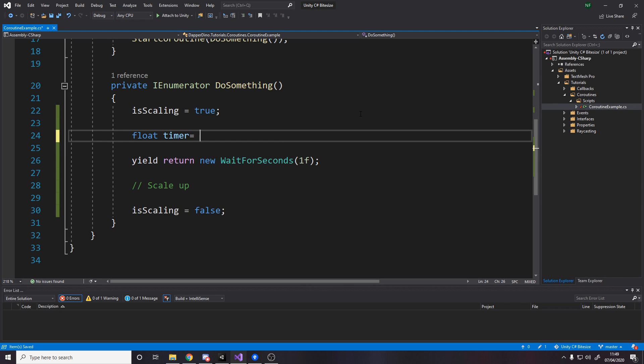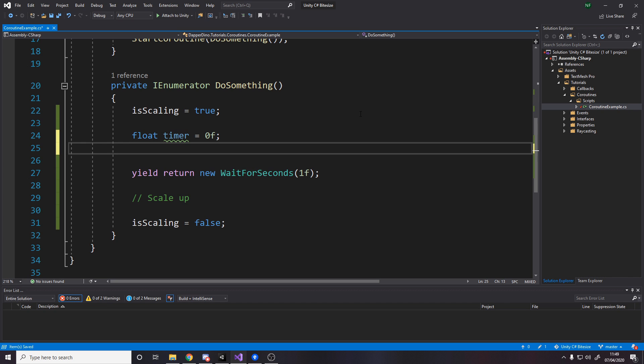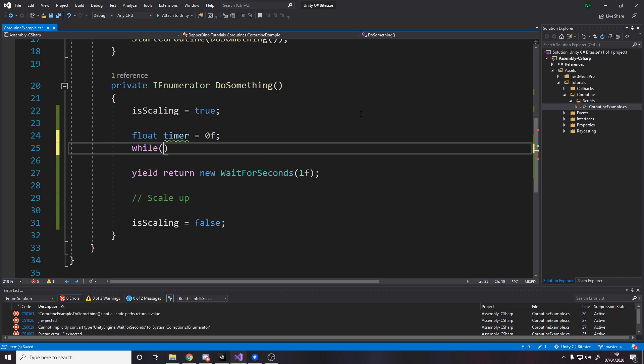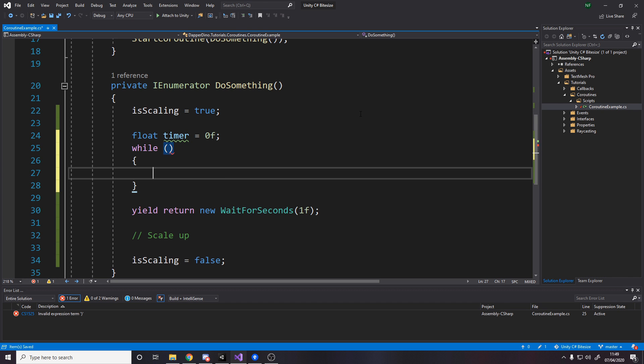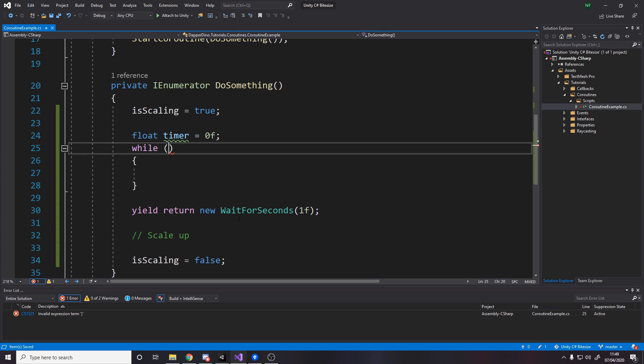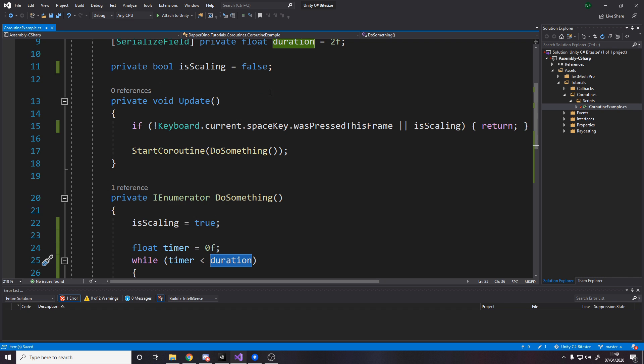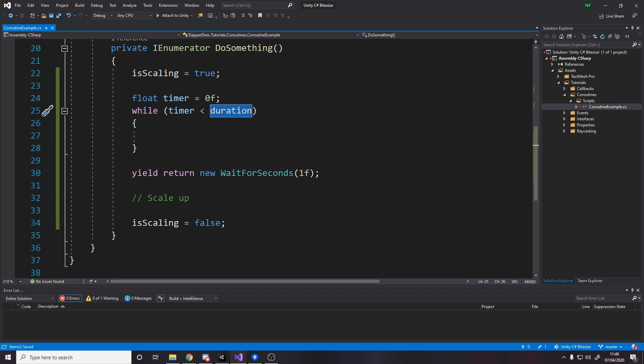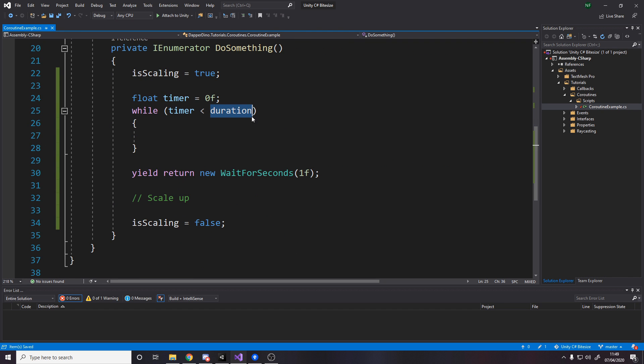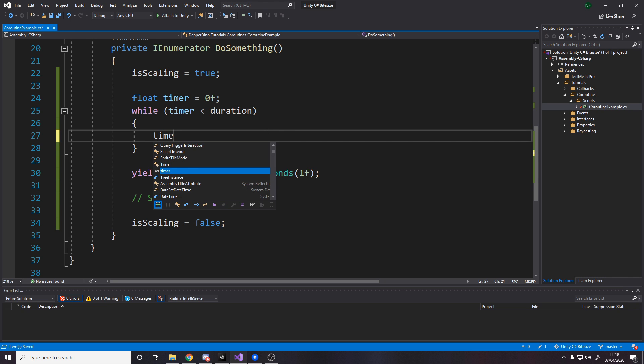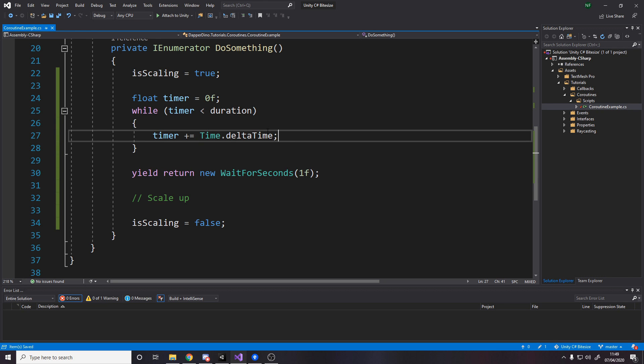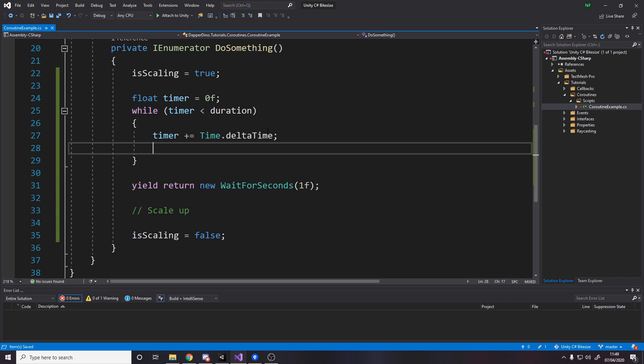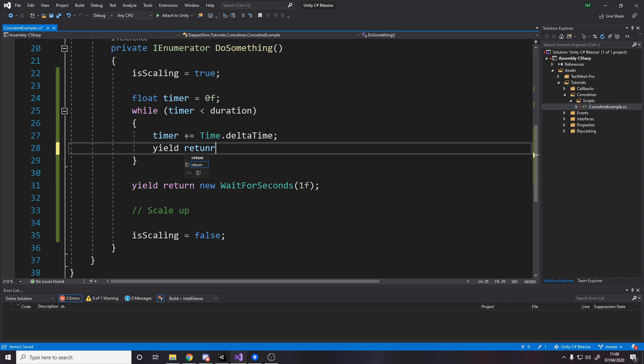So float timer equals zero F. So we've got a timer that starts at zero and we'll say while. So remember in a while loop, whatever code you write in here keeps going while this condition is true. So while the timer is less than the duration, duration being the float we set up here. So timer is zero, duration is two. So while zero is less than two, we want to increase the timer value until it gets to two. So timer plus equals time.deltaTime.